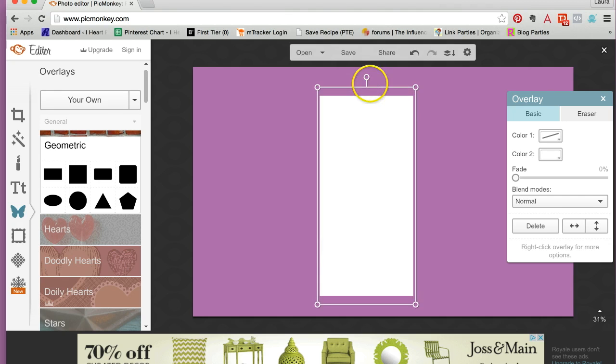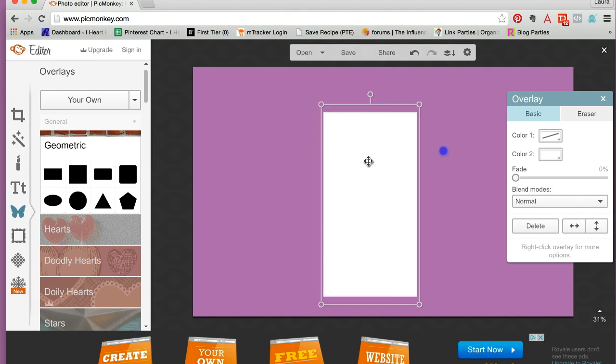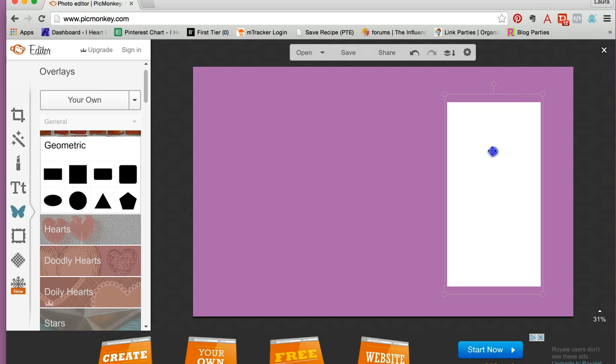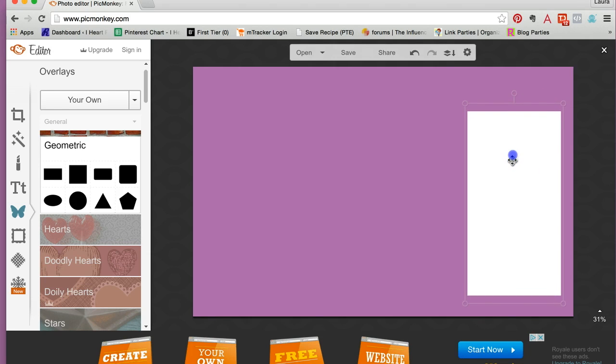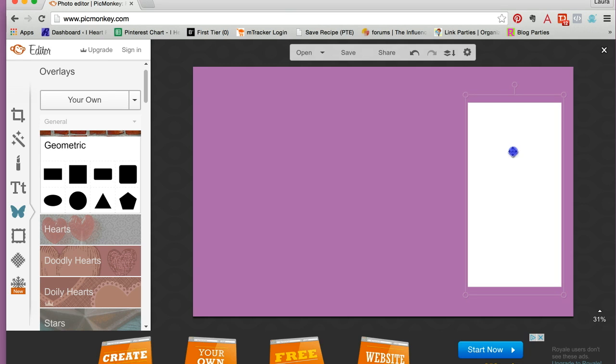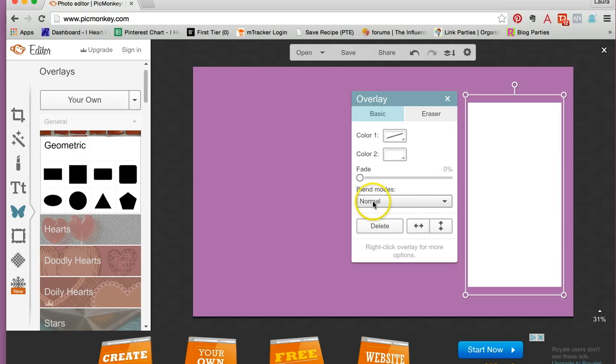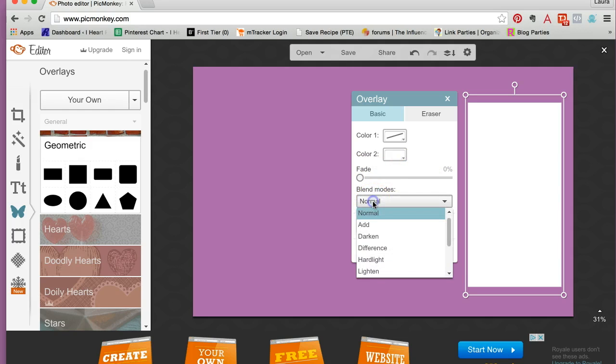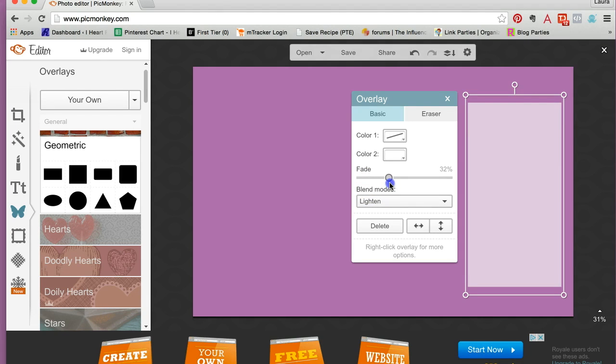So I'd like to leave some extra room at the bottom so that the Mac toolbar will be able to be seen fairly well. So something like that I think would be good. I'm changing the blend mode to lighten, and then the fade to kind of make it look a little bit transparent. So that's all I had to do there.